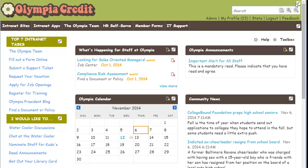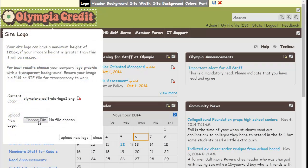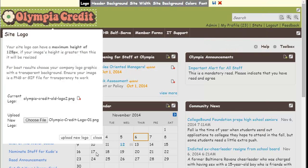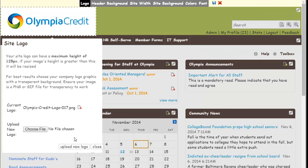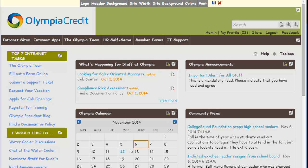We'll start by uploading Olympia Credit's new logo. Go over to the right-hand corner and select Edit Theme to use our simple theme builder. Then select Logo, choose your new logo file, and select Upload New Logo. Then close. Now our new logo looks a little out of place, so let's update the background header so that it matches our logo.